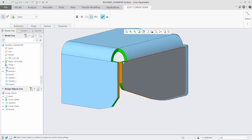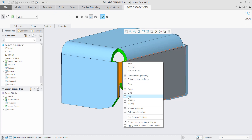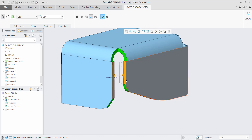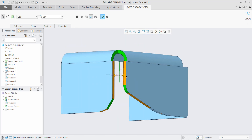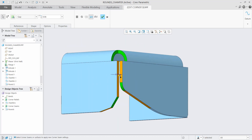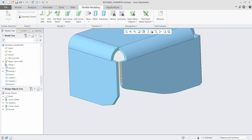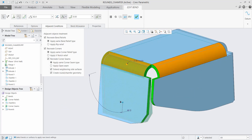Use the create rounds chamfer geometry option when working with flexible modeling operations like pool wall, edit bend, and edit corner seam to get the most obvious results. Let's see what happens.